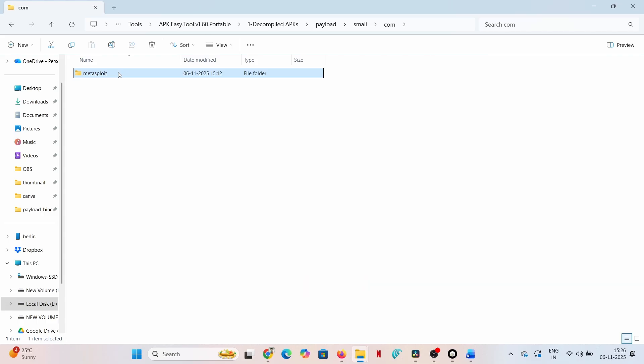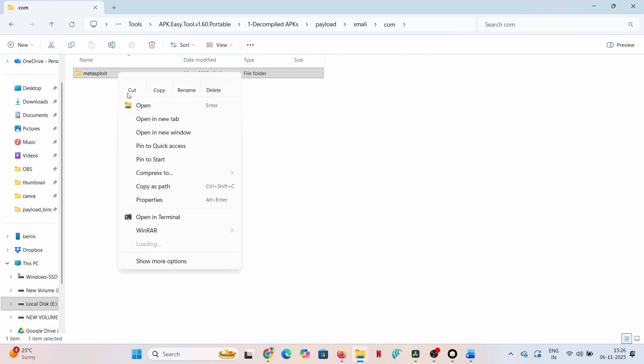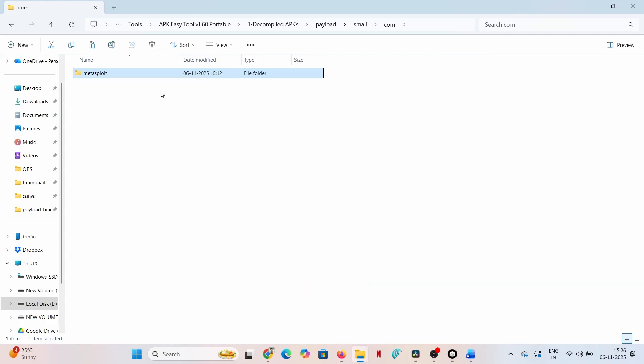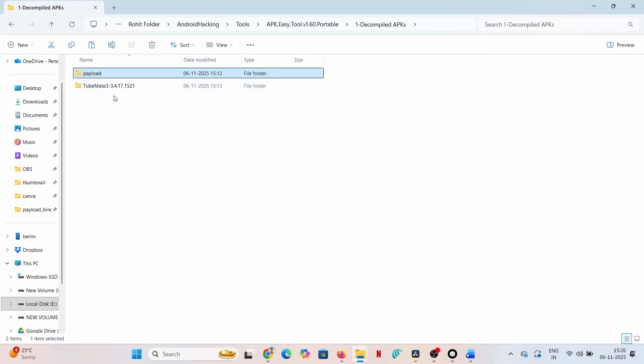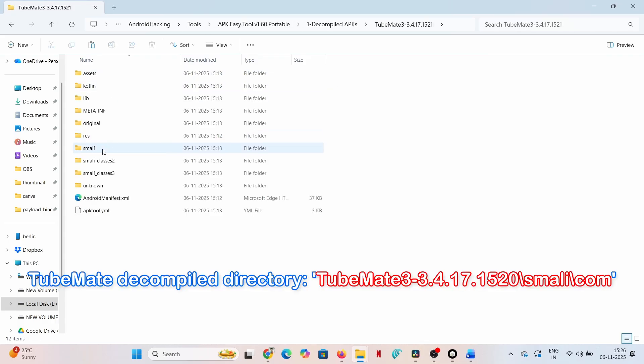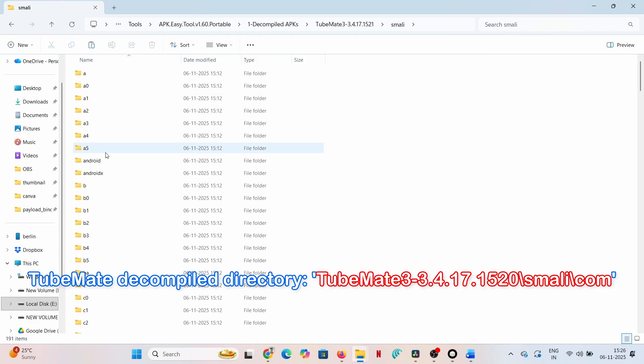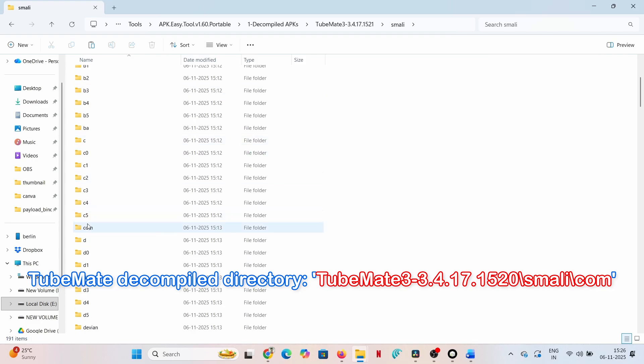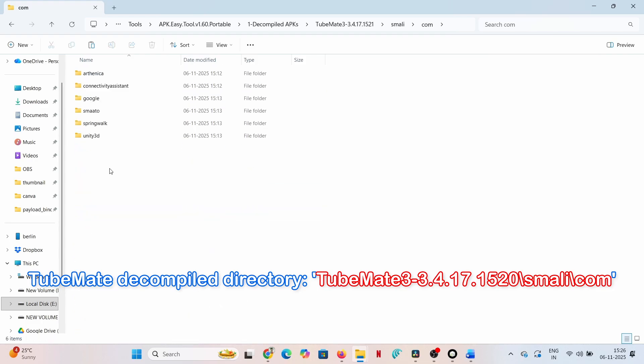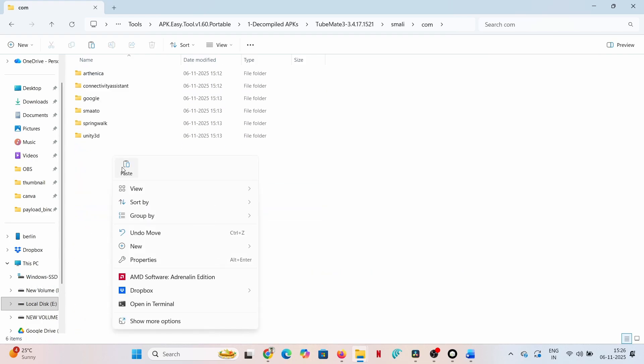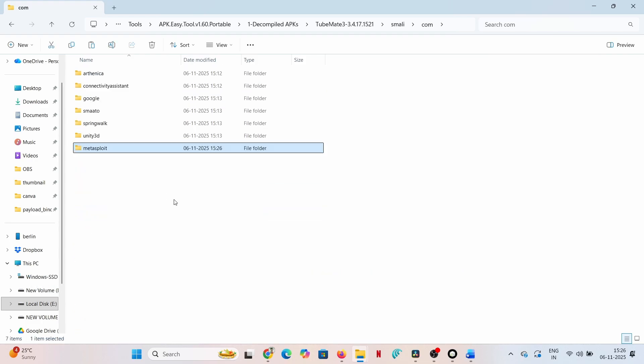Step two: paste into the target. Navigate directly into the decompiled TubeMate directory, TubeMate/smali/com. Paste the Metasploit folder here. The required classes are now permanently inside the target application's directory structure.